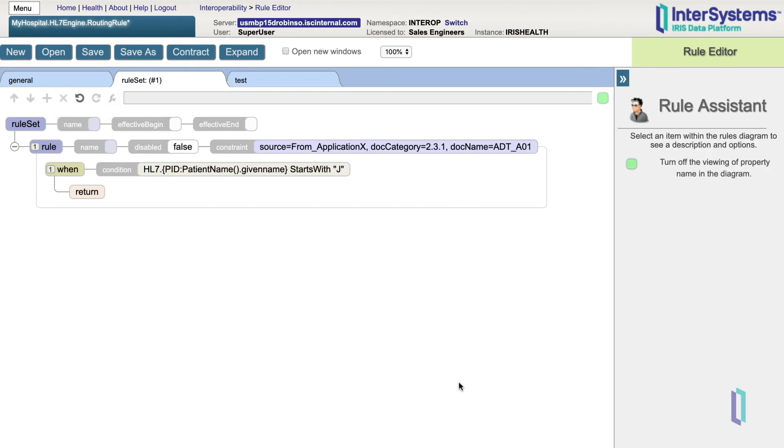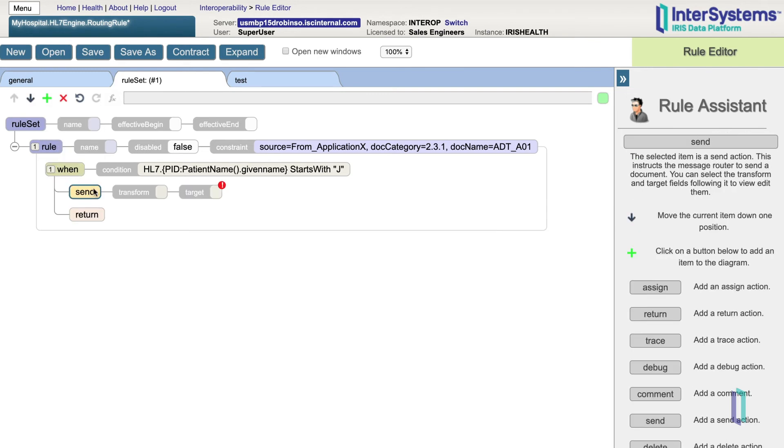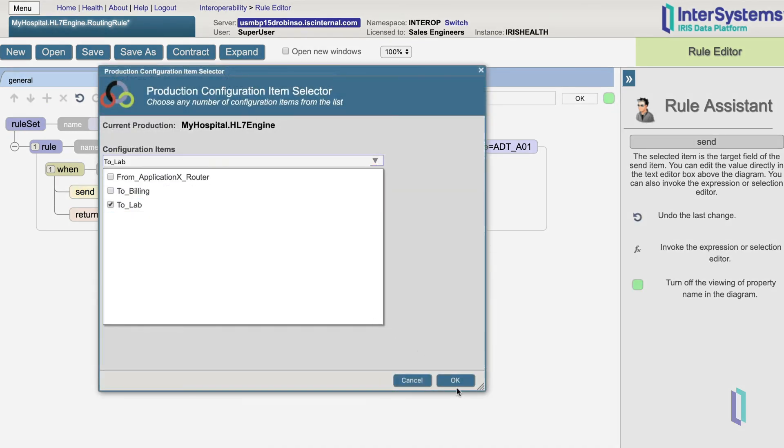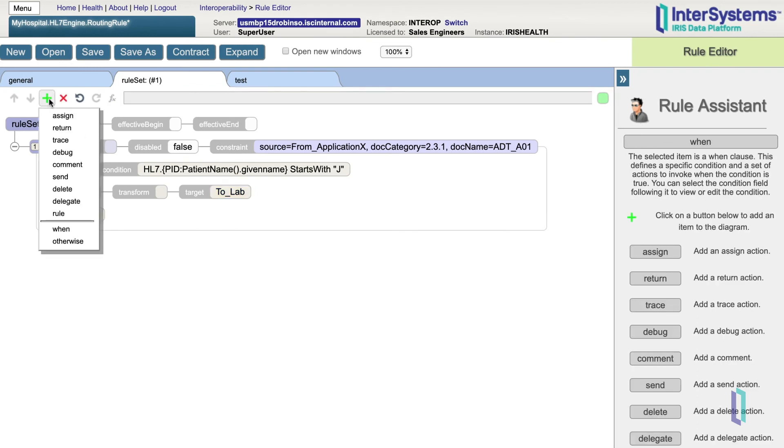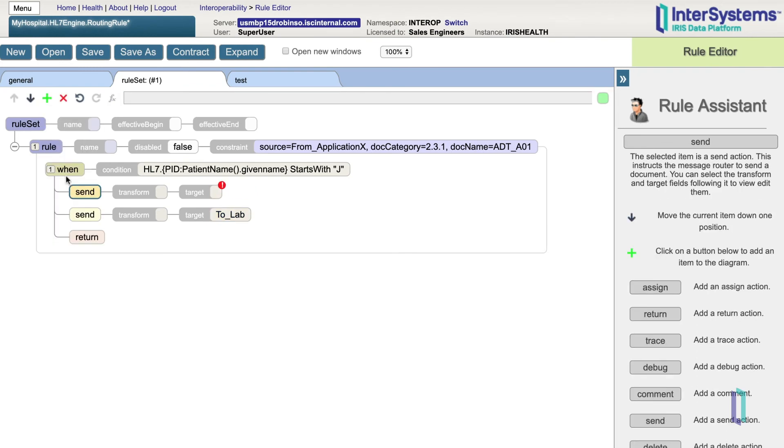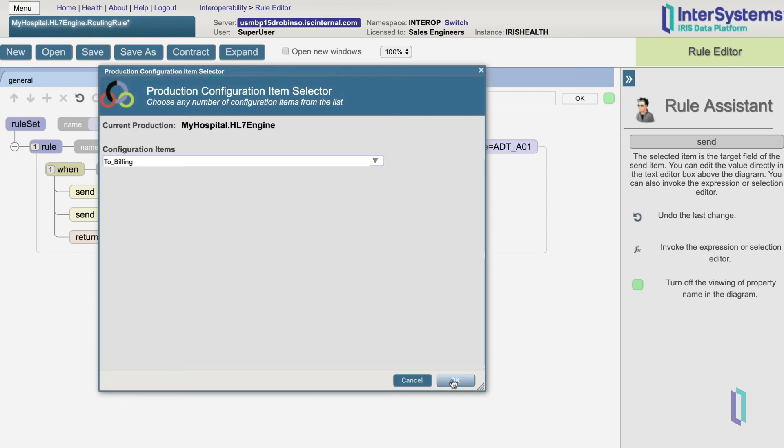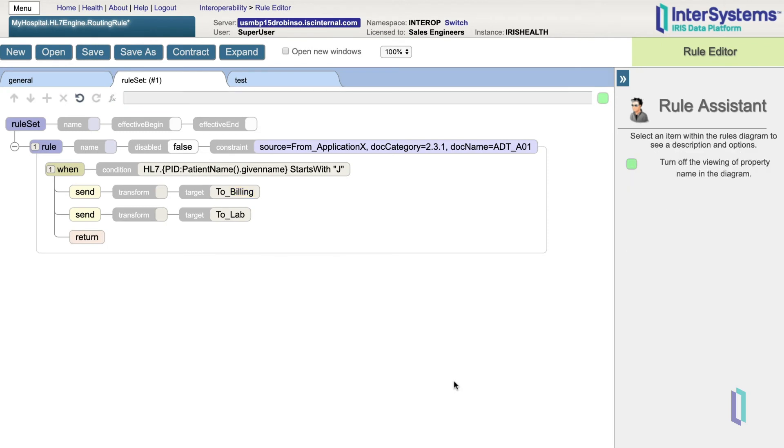The last thing we need to add is the action, which determines what will happen if the rule constraint matches and the condition is true. The main thing we want to do is send the message somewhere, so we'll click on when, plus sign, and send. In this case, we want to specify the target as to lab and click OK. We can add a second send action and also send the message to billing. Alternatively, we could have simply selected both targets here to have the message go to both places. Having them separate, however, allows us to choose two different transforms for these send actions.